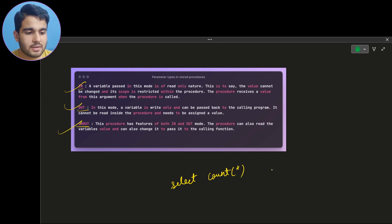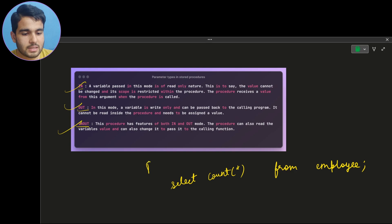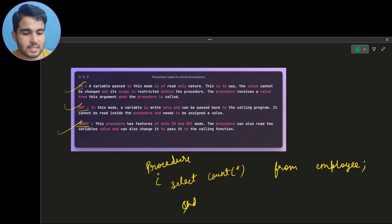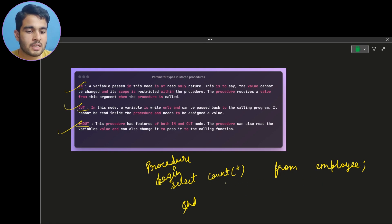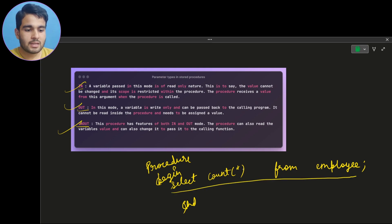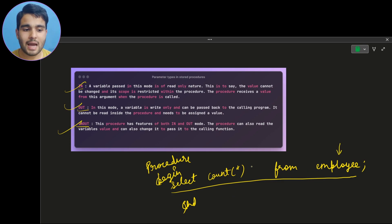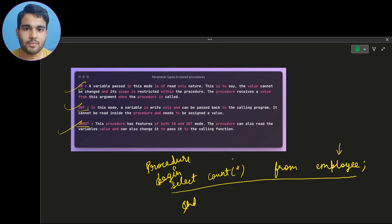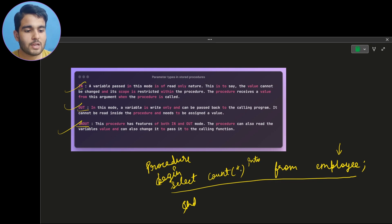For the OUT type of parameter, assume you have a query: SELECT COUNT(*) FROM employee. This is inside a procedure — between BEGIN and END. Because of this query, the number of employees in the employee table would be displayed on the monitor. But assume I want to store that count into a specific variable. To do that, I will create an OUT type parameter variable and store the number of employees into it.